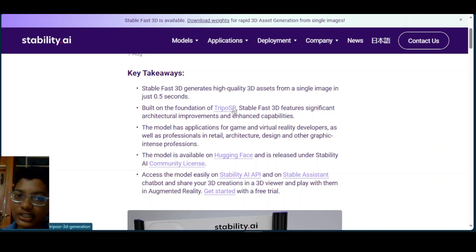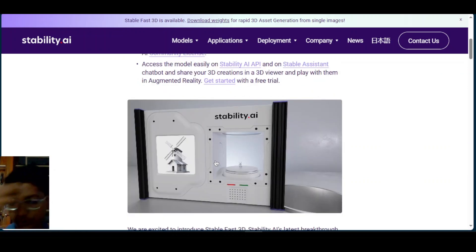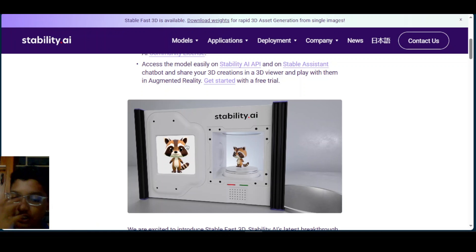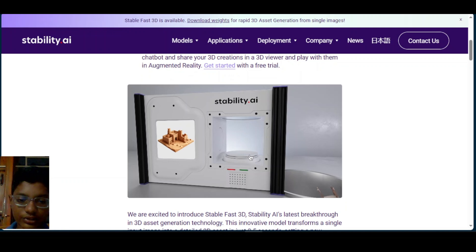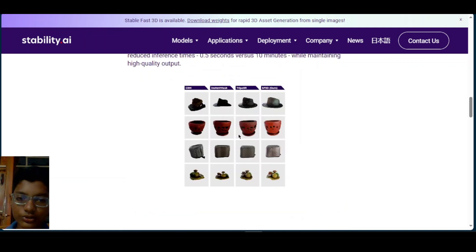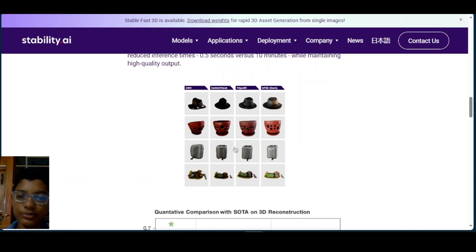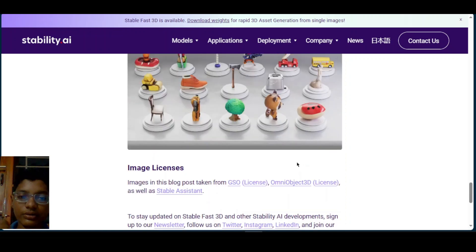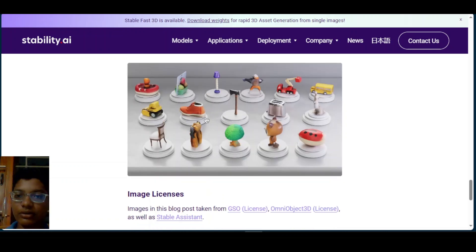The new model has insane speed. In this demo video they showed, you give it an image and in just fractions of a second it has generated the 3D model. Here you can see some demos — it resembles TripoSR in terms of the generated models, but let's test it and look at the demo they did.